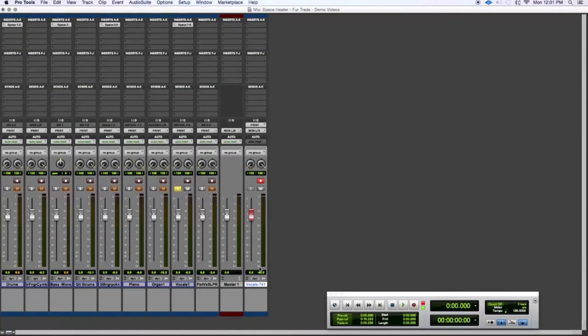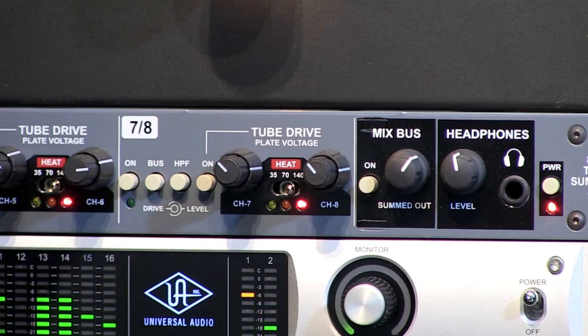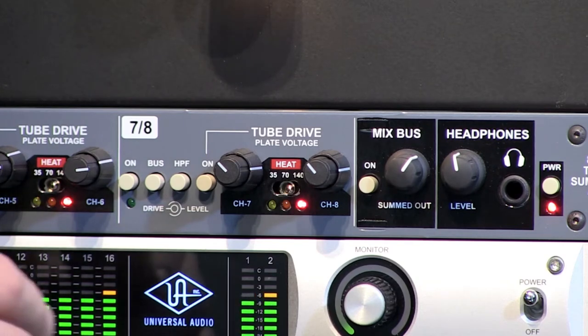Next, we're going to move on to some vocals. On a vocal track, what I've got here is a stereo stem with vocals. I've opened up the Space Heater as a hardware insert on channel 7 and 8 once again. We're just going to play back the vocal track here with the Space Heater bypassed. Here's the compilation of the vocal tracks all mixed together in the stem.